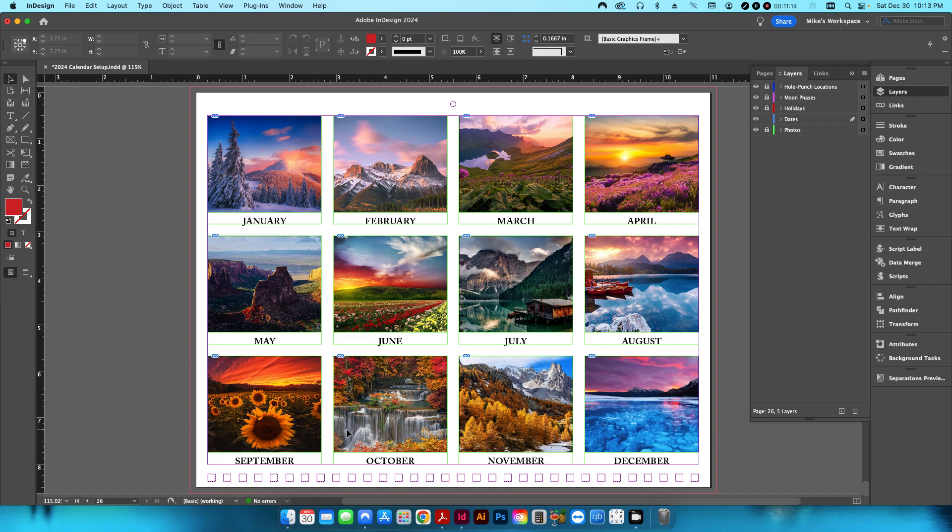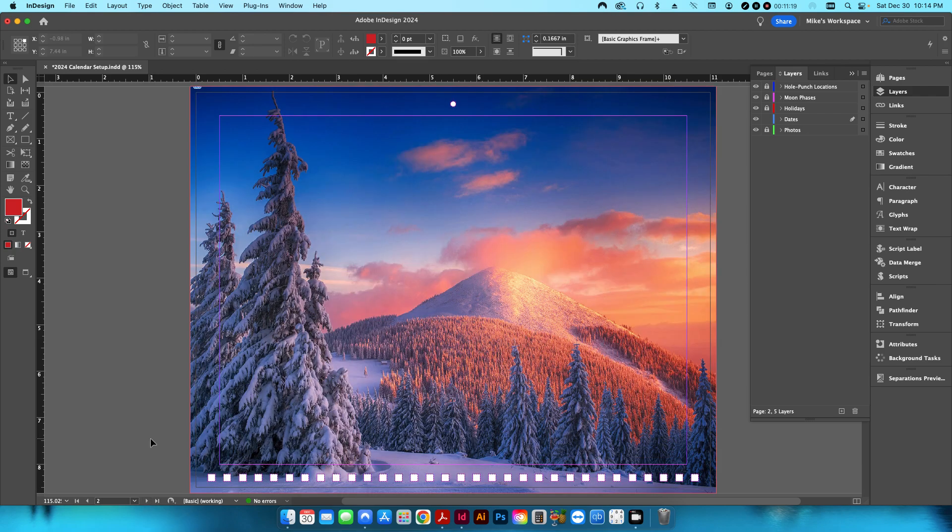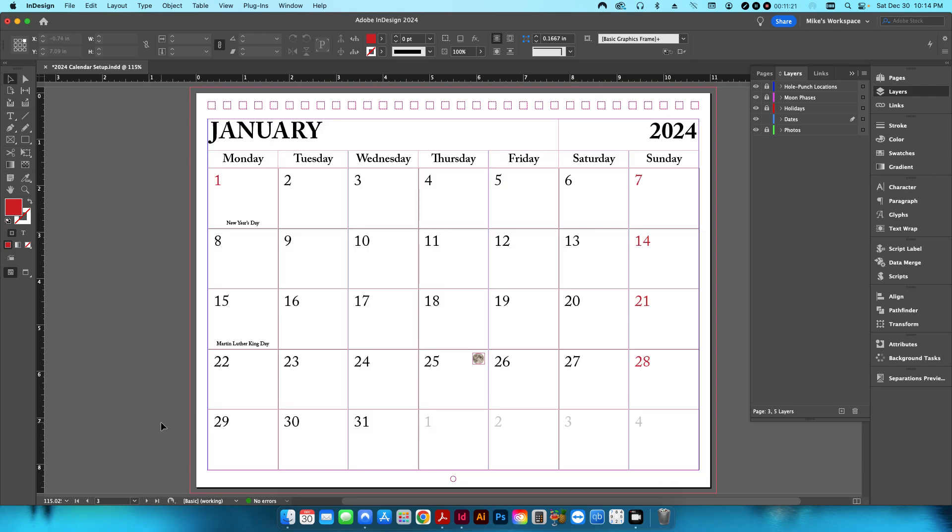But anyway, that's it. I thought I would just share that with everybody. I know calendars are popular at this time of year. Hopefully I'll be able to do a video on actually printing the calendar and then showing you how it's all bound and everything together.